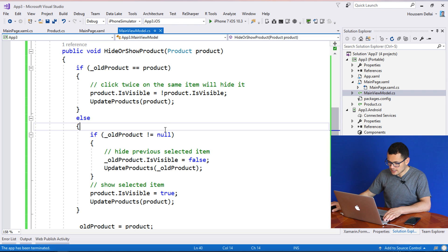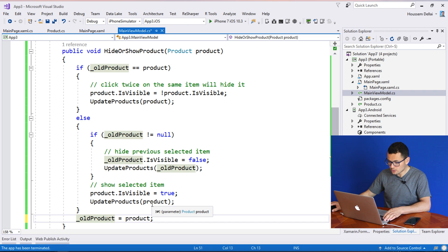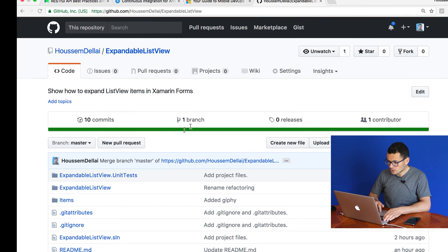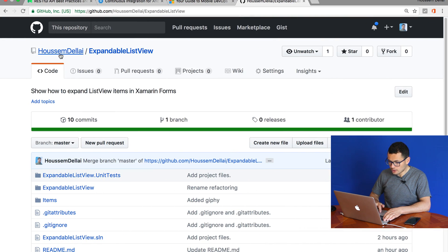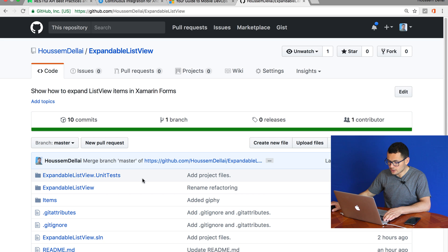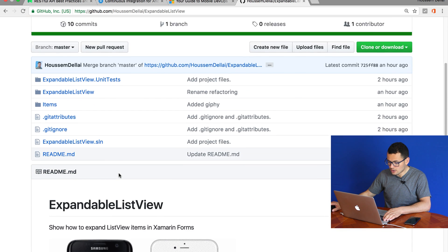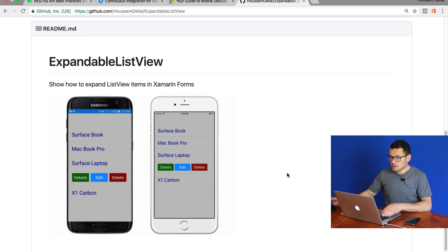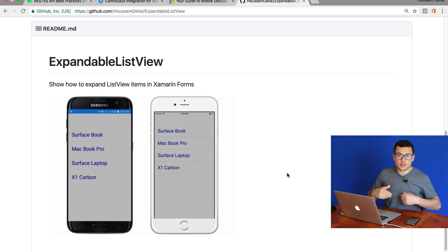I hope this video was helpful. If you're looking for the source code for today's demo, you can go to my GitHub account and look for the project called ExpandableListView — from there you'll get all the source code. Thank you all for watching.